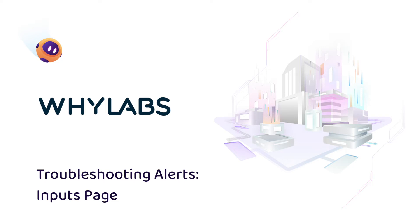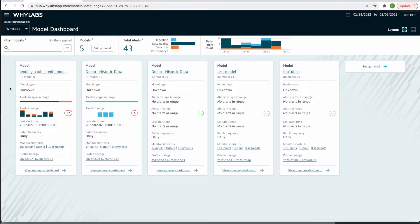Suppose you've set up a model, began uploading daily profiles, and configured your monitoring and alerting settings. One day, you find some alerts through email, PagerDuty, or maybe Slack, depending on how you configured your alerts.